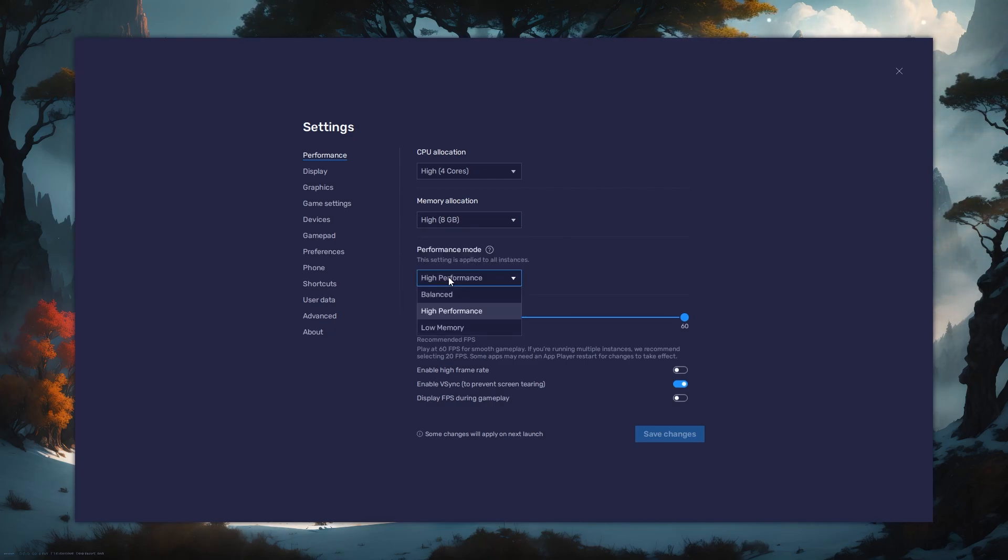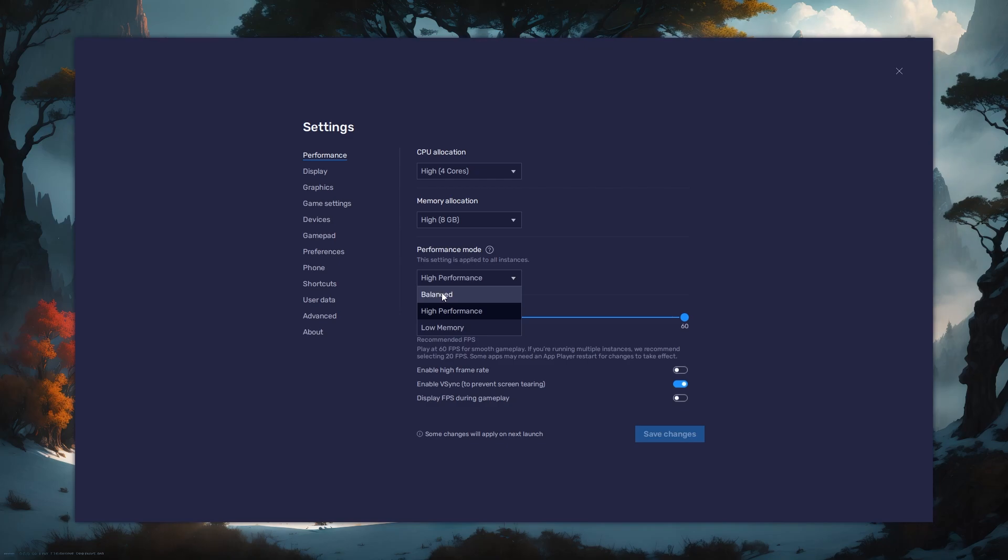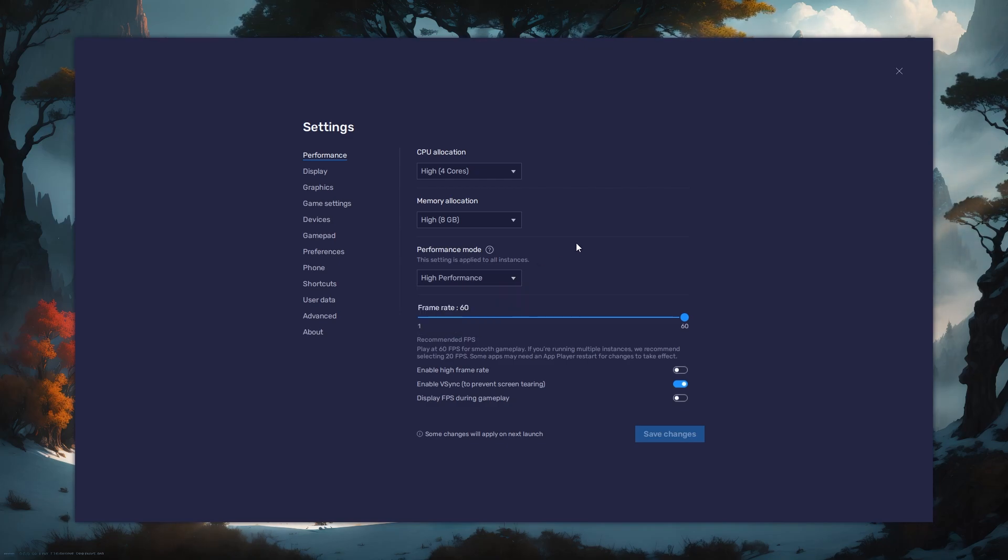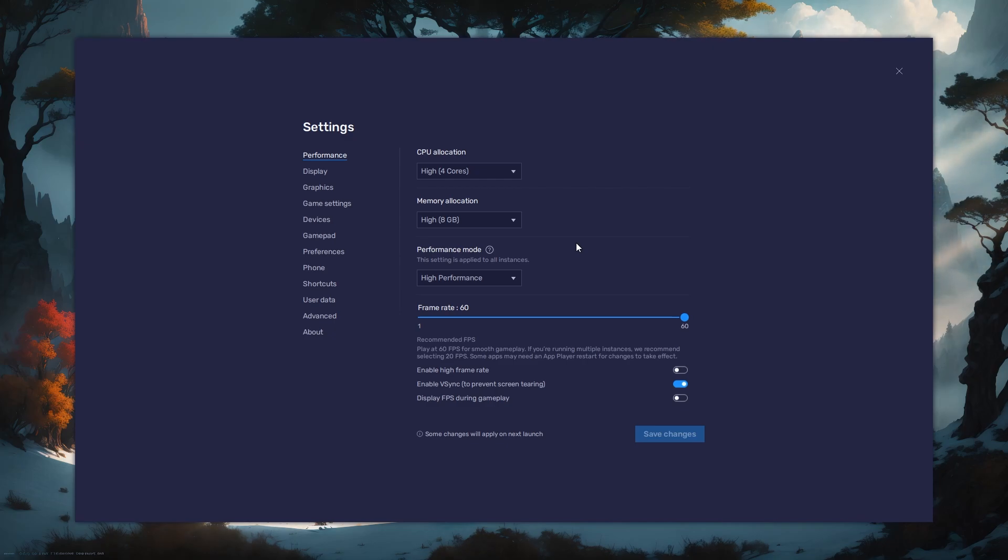Under Performance mode, make sure to set this option to Balanced. This will reduce the memory and CPU usage if your PC lags or you otherwise encounter low performance.